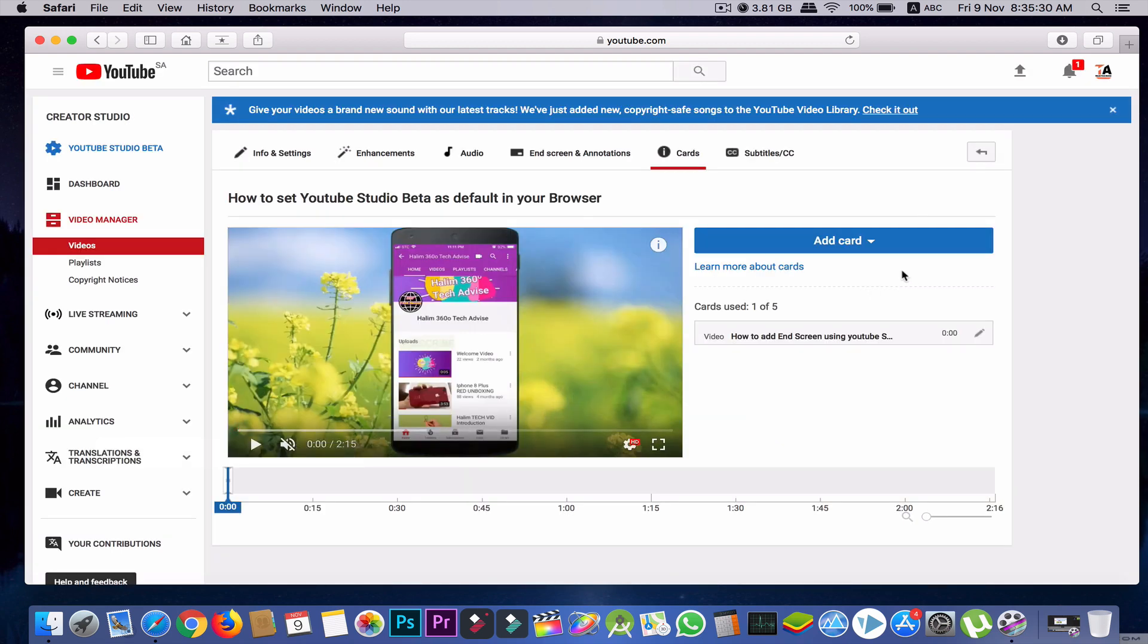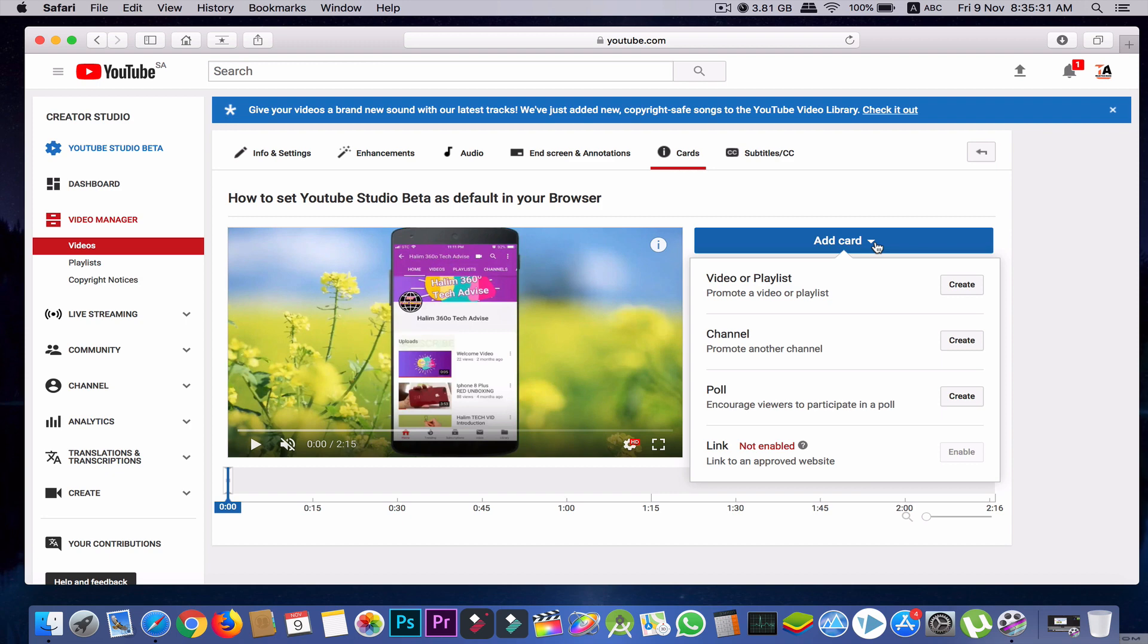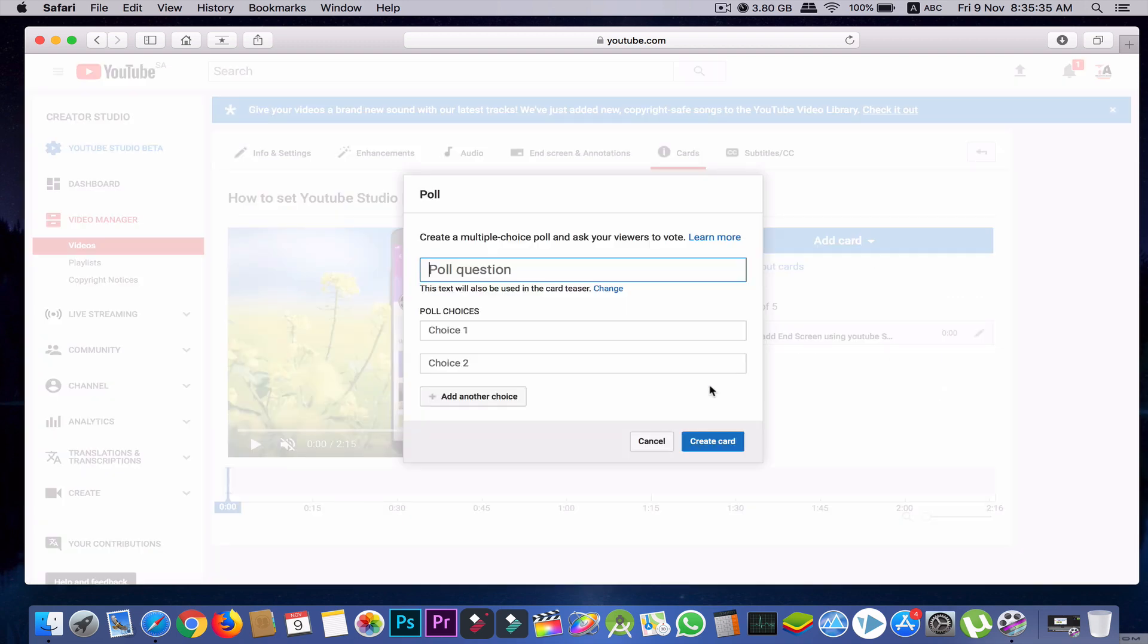Then I'll go to the third option. You can put the poll question here, then you can put the poll choices - choice one or choice two - then you can create the card so viewers can participate in that poll.